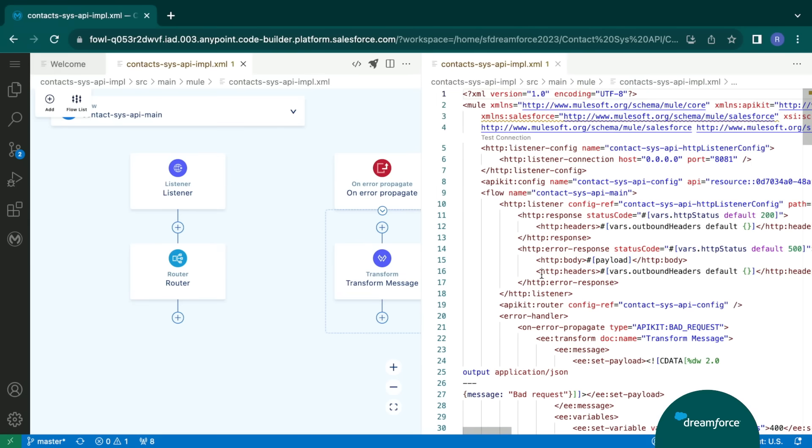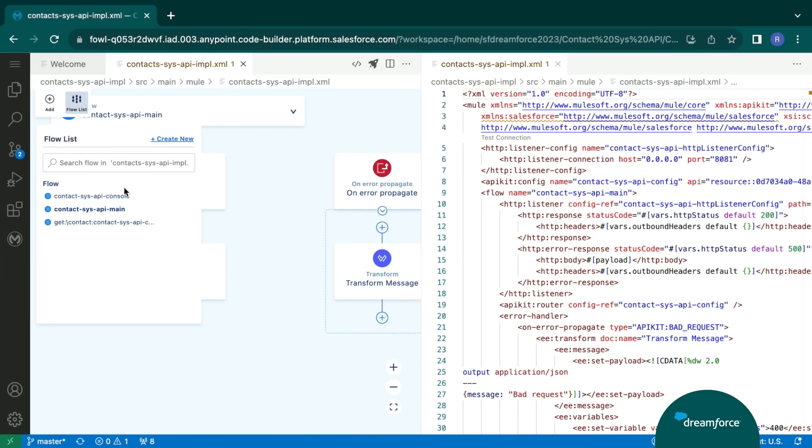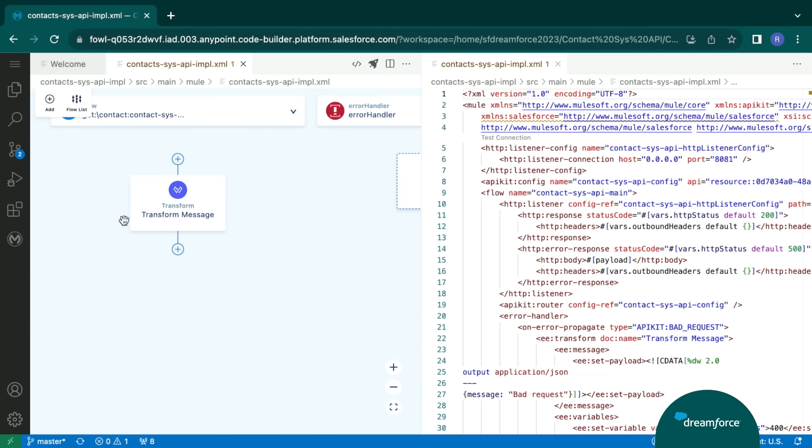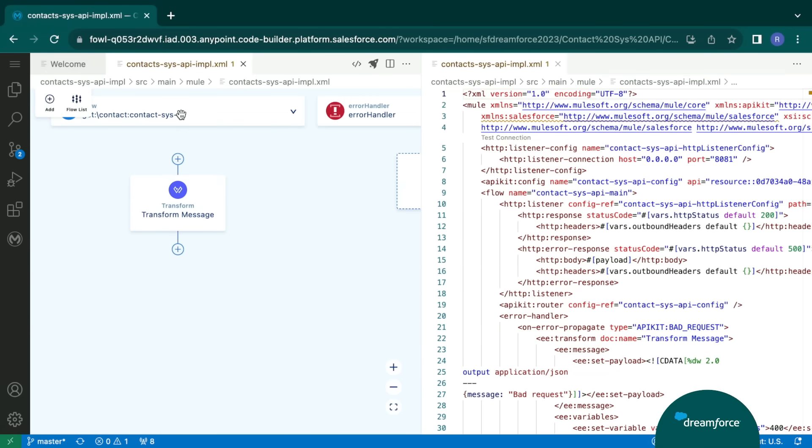In the graphical view, we can see there are different components, different connectors. We also have a flow list, using which we can navigate to different flows and subflows. Let's navigate to the flow that we have just implemented, the get contacts endpoint. And we can also see the similar section highlighted in the XML part, where we can also make our changes.